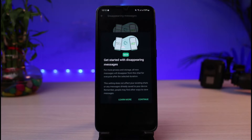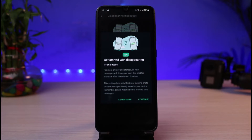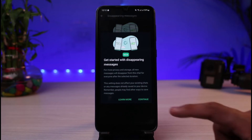The screen explains that for more privacy and storage, all new messages will disappear from this chat for everyone after the selected duration. This setting does not affect your existing chats or any messages already saved to your device. Remember, people may find other ways to save messages. Simply tap the 'Continue' button at the bottom right corner of the screen.